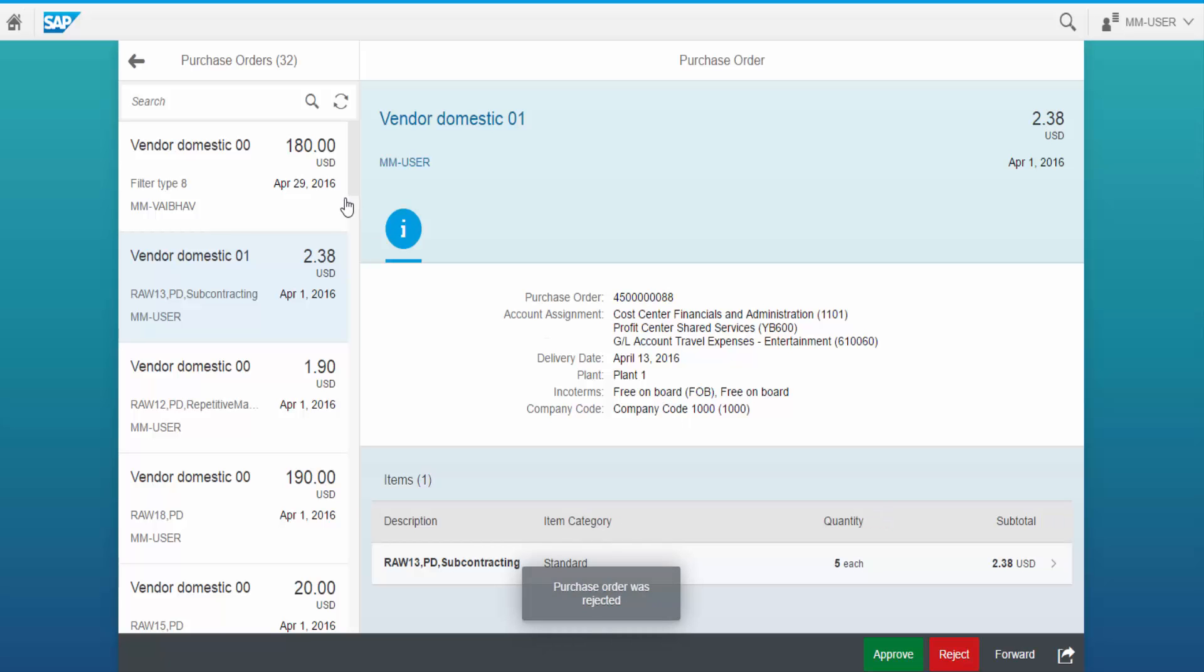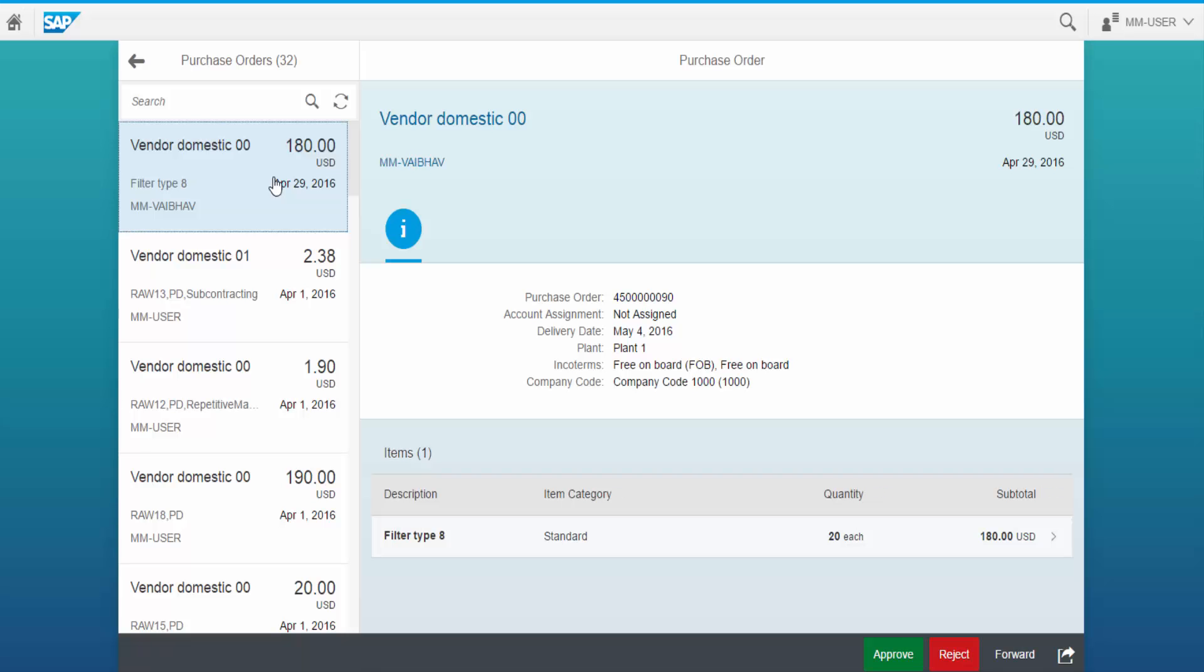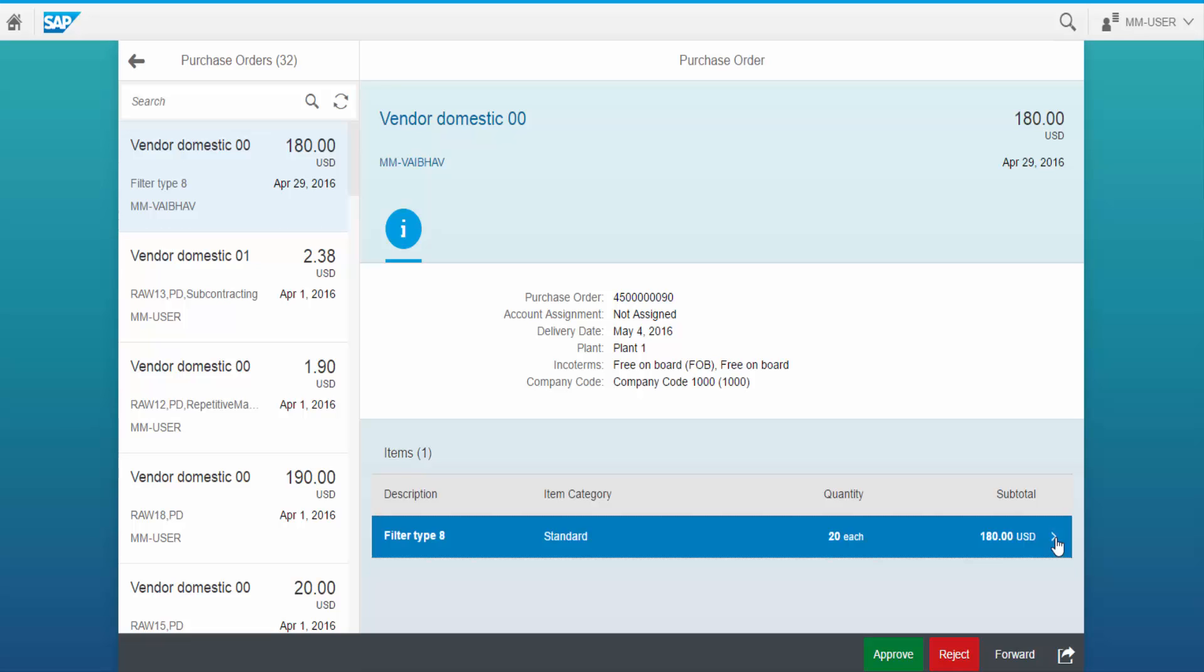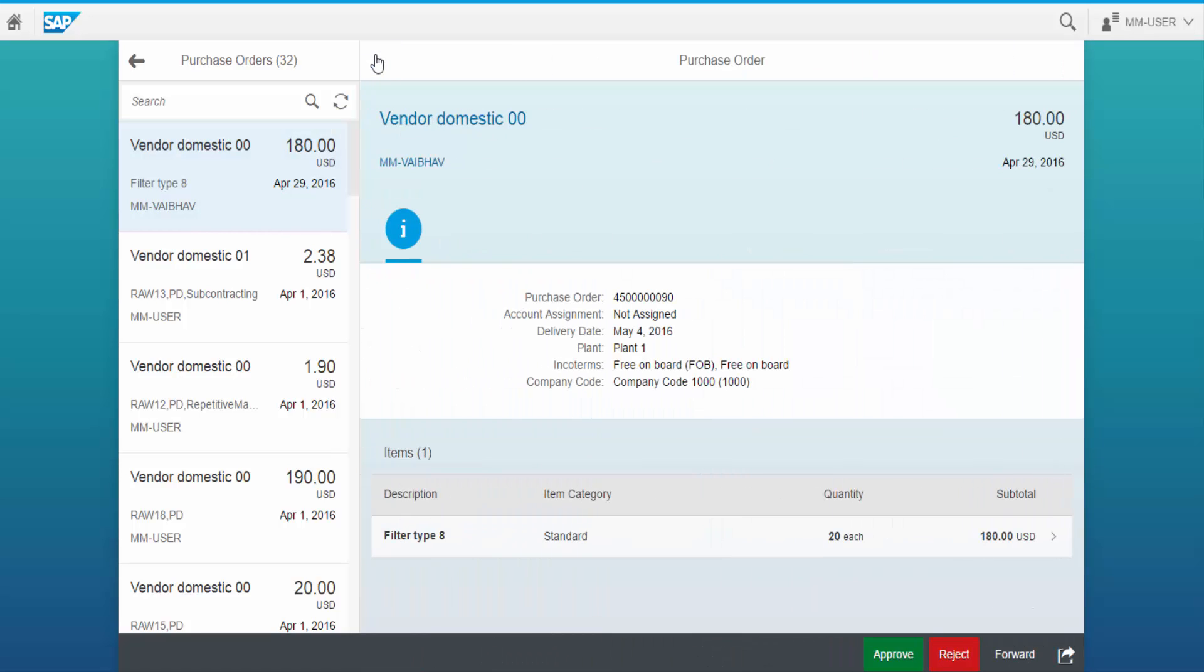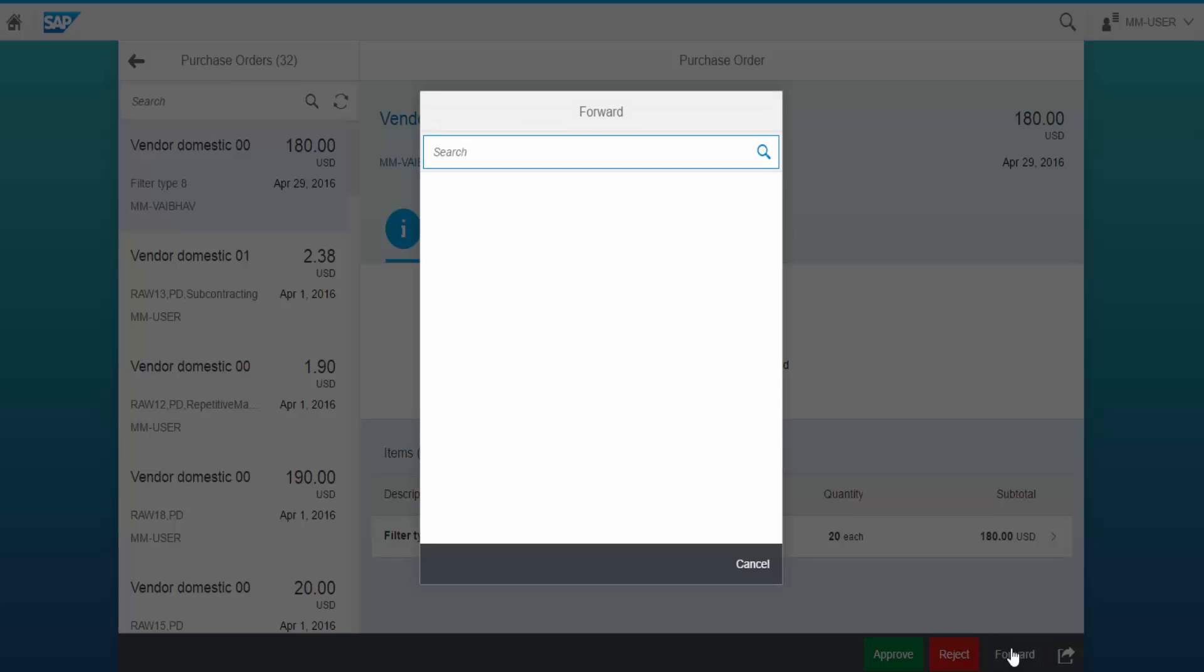Let us take one more purchase order. Click on the Forward button to forward the purchase order to another employee. Here we enter the name of the employee.